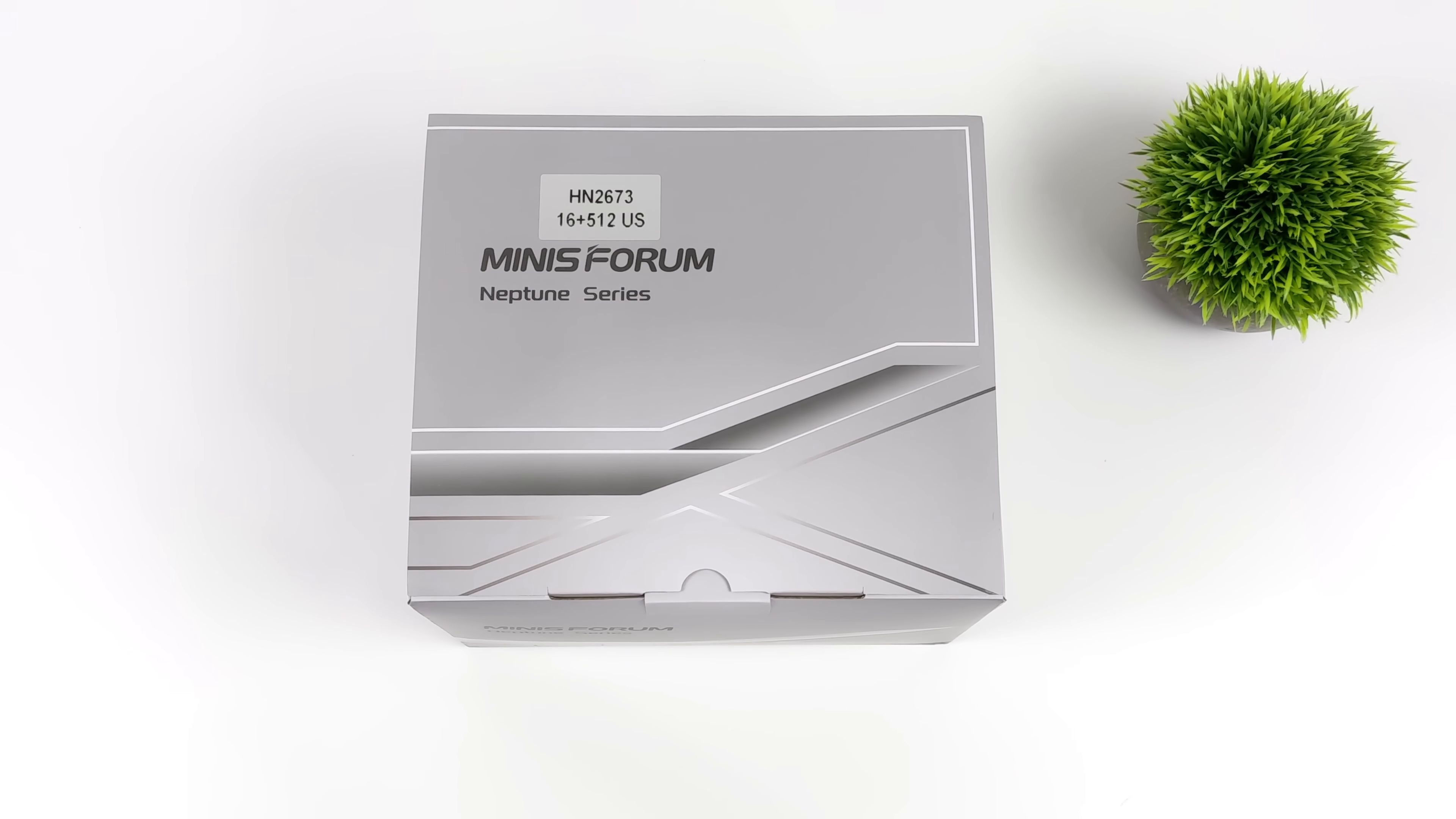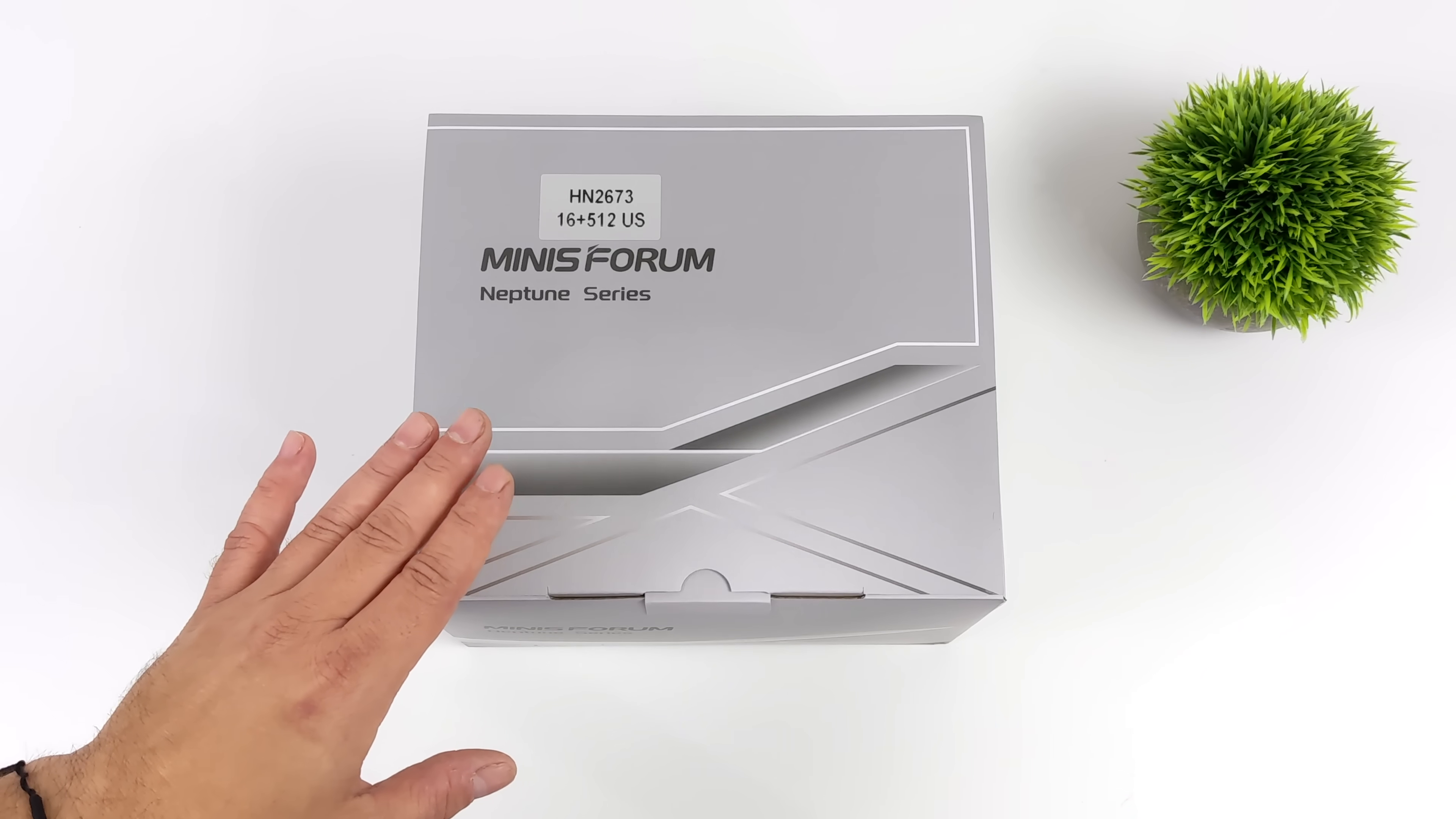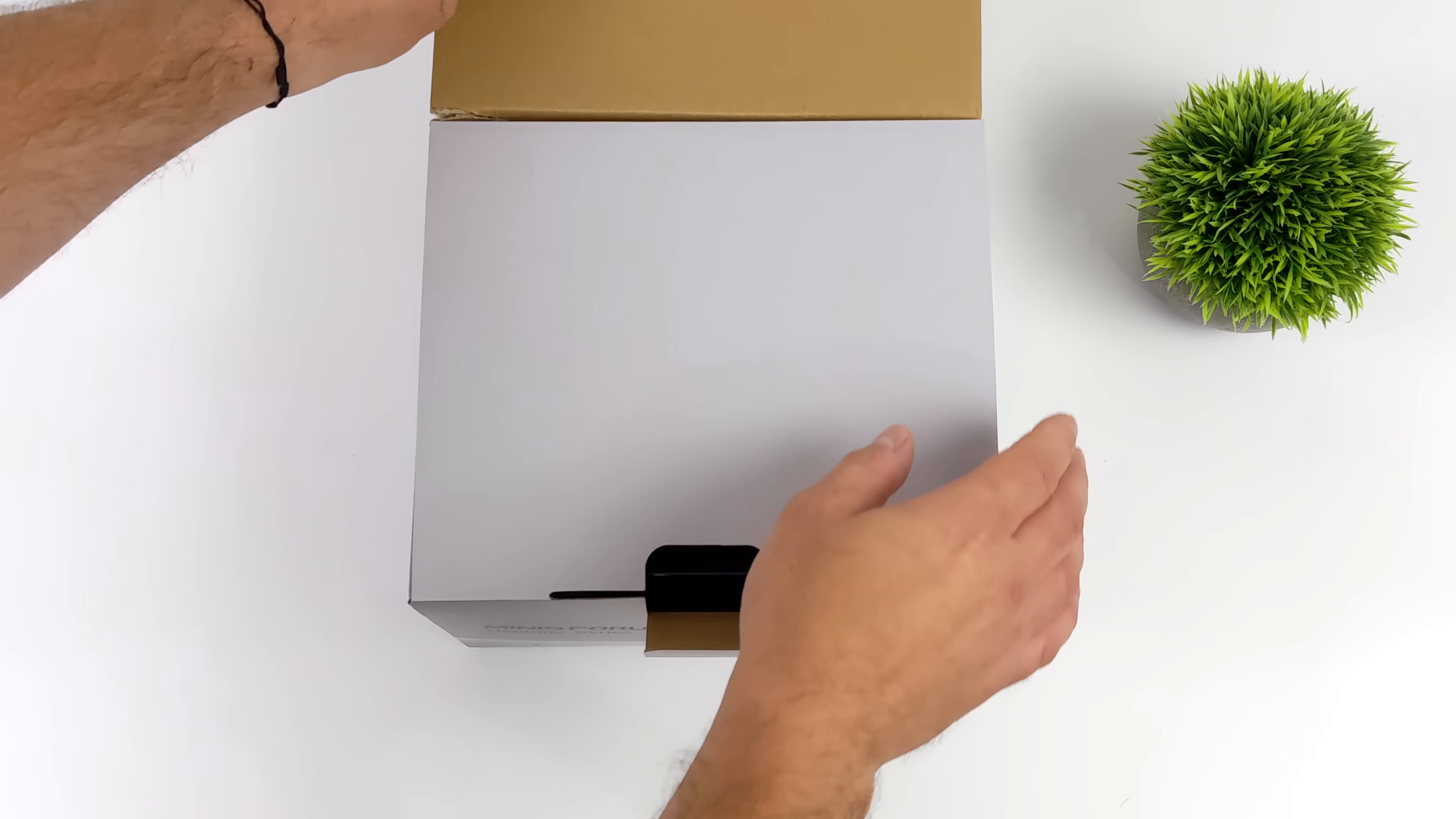Hey, what's going on everybody? It's ETA Prime back here again. Today I'm super excited because I've got my hands on the all new Minus Forum HN2673 Mini Gaming PC. This is one that I've definitely been looking forward to and really what makes this special is we've got a very small form factor PC with a dedicated GPU.